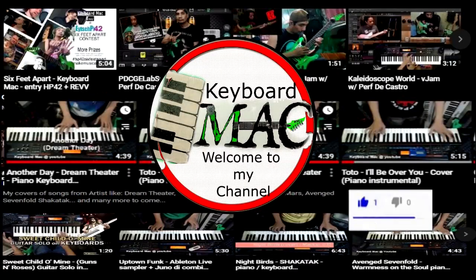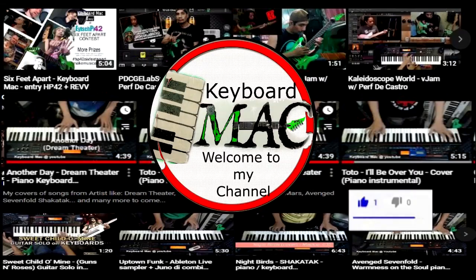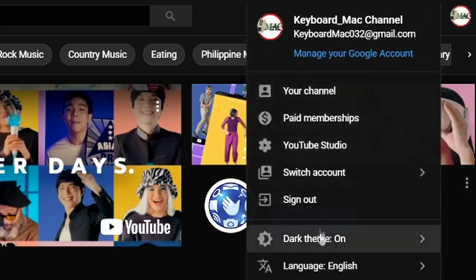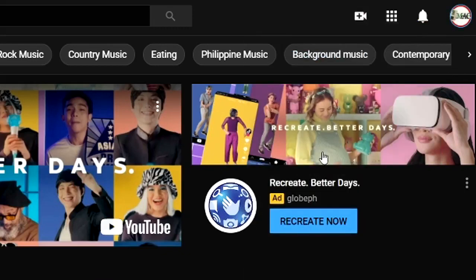Welcome to Keyboard Mac Channel. First thing you have to do is click your logo, then go to YouTube Studio.